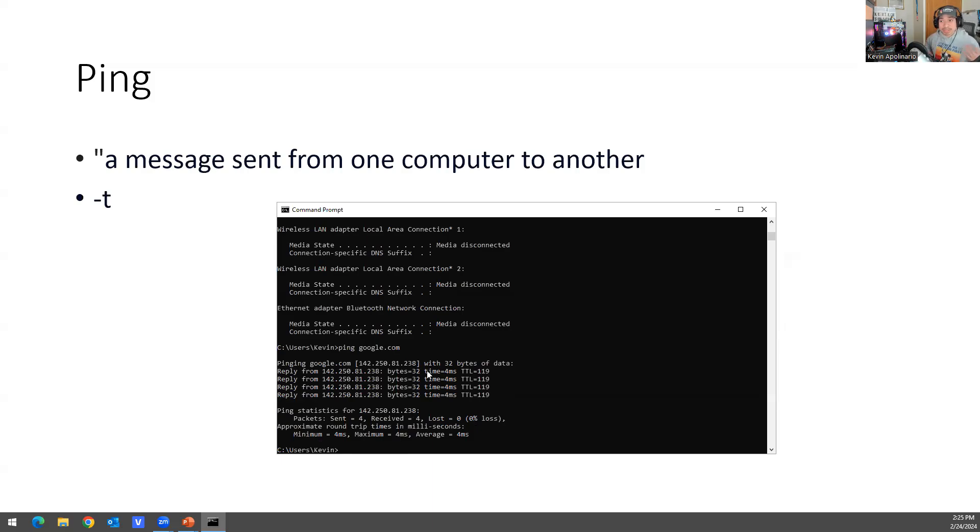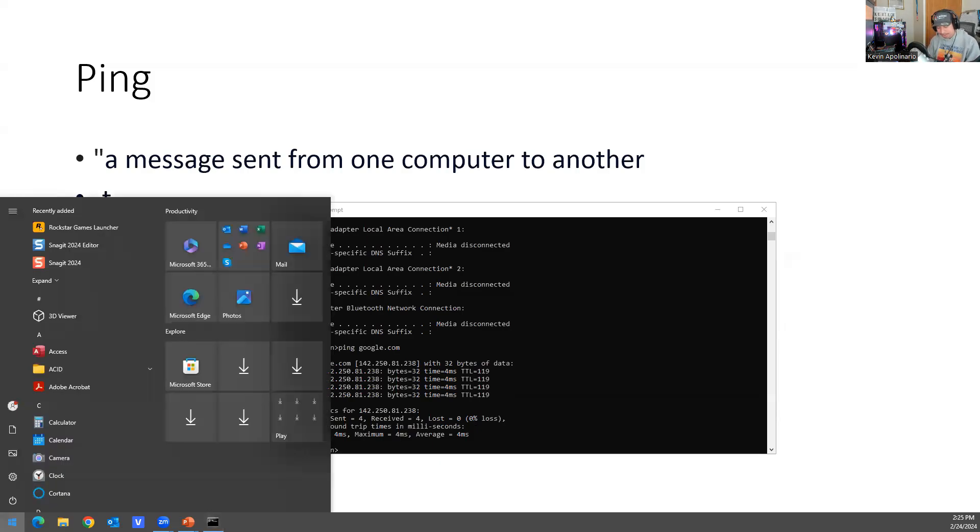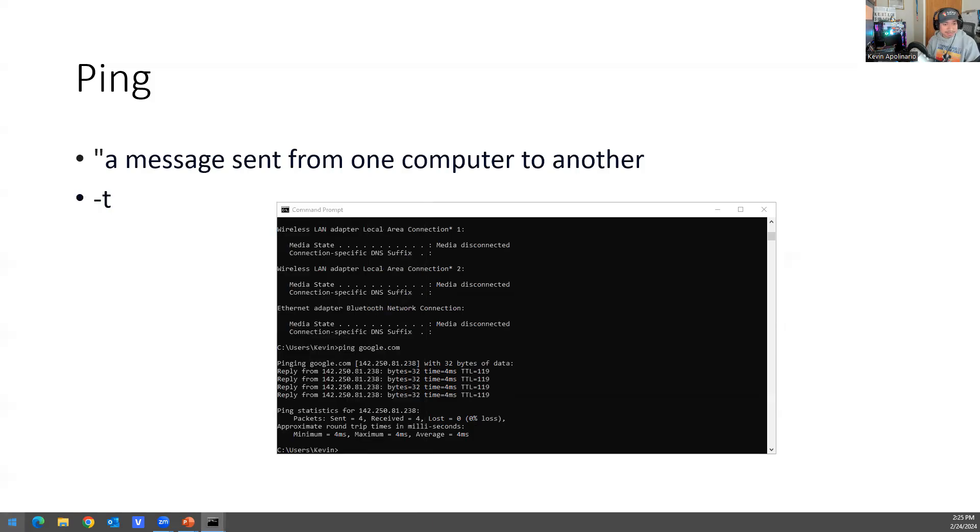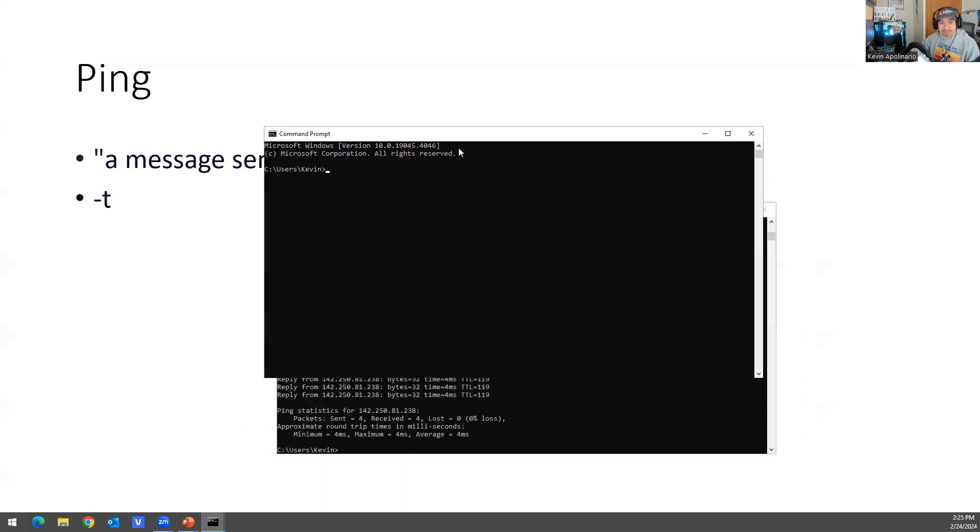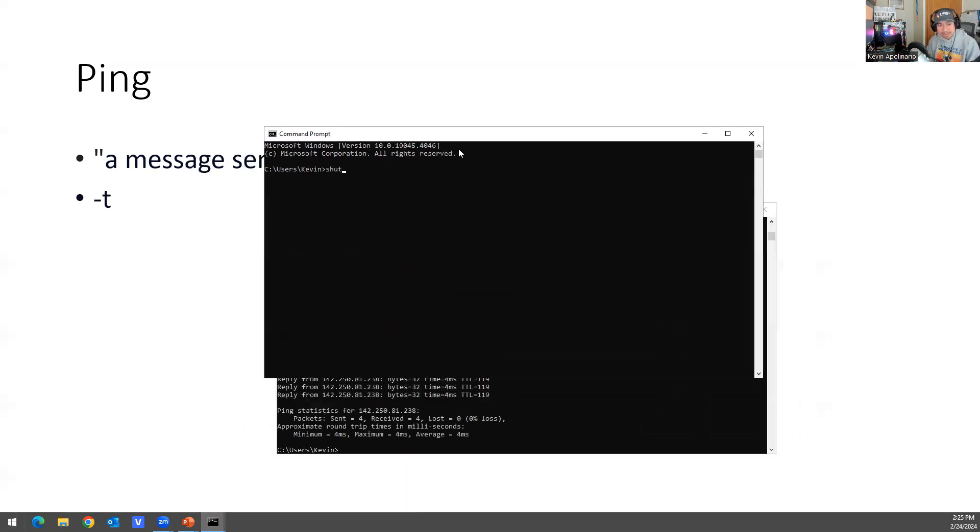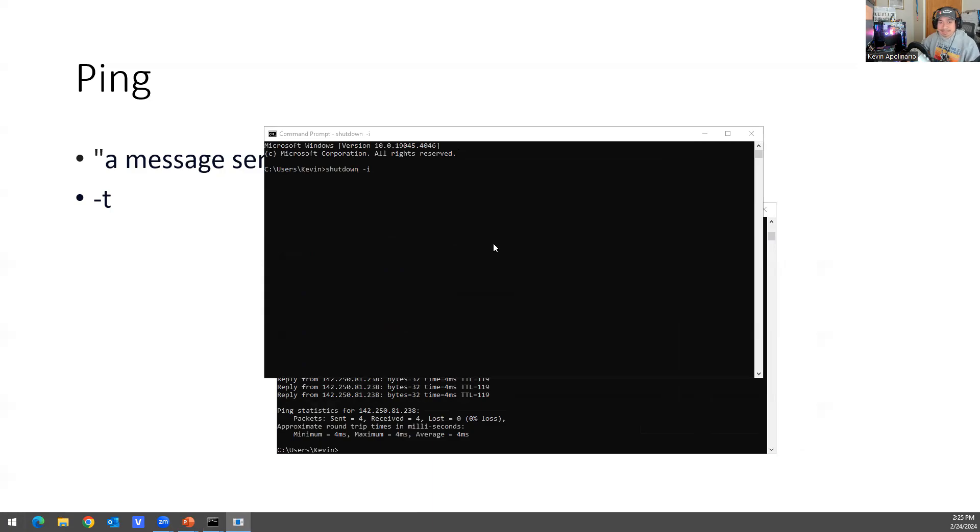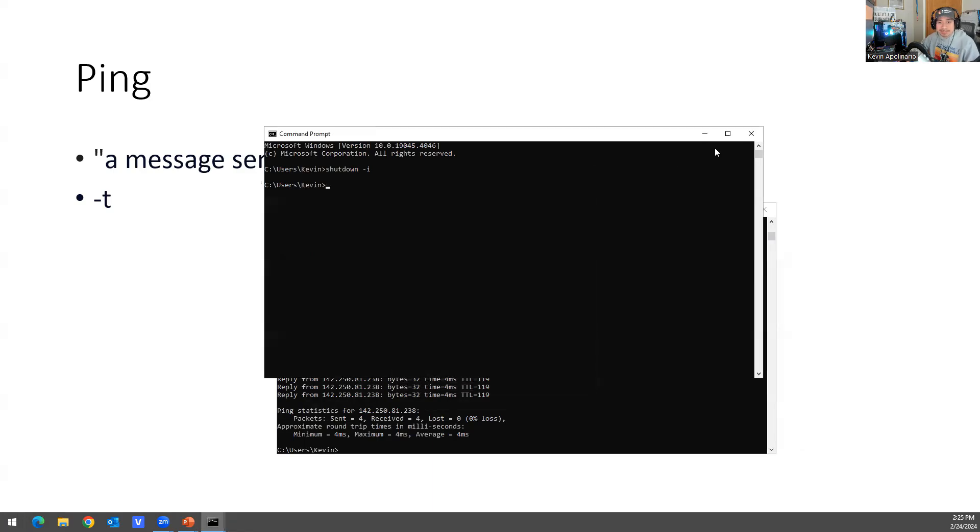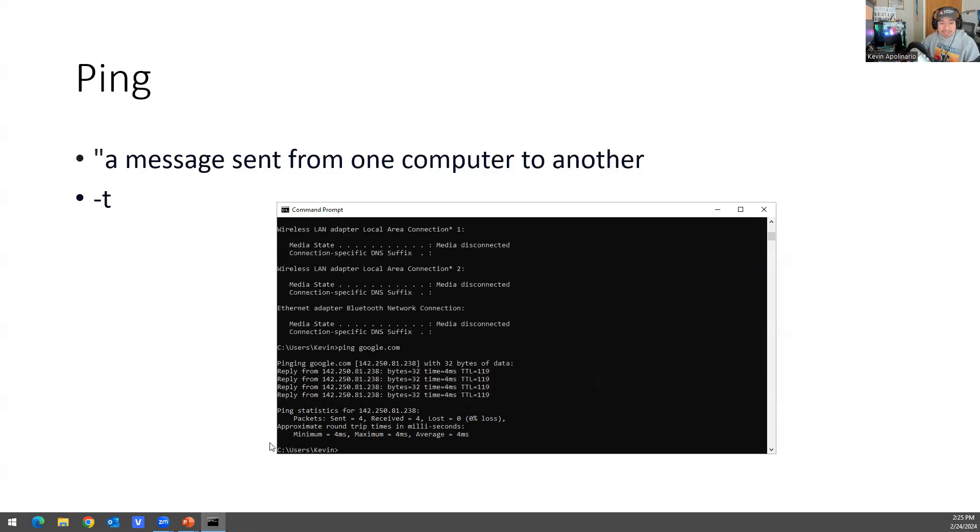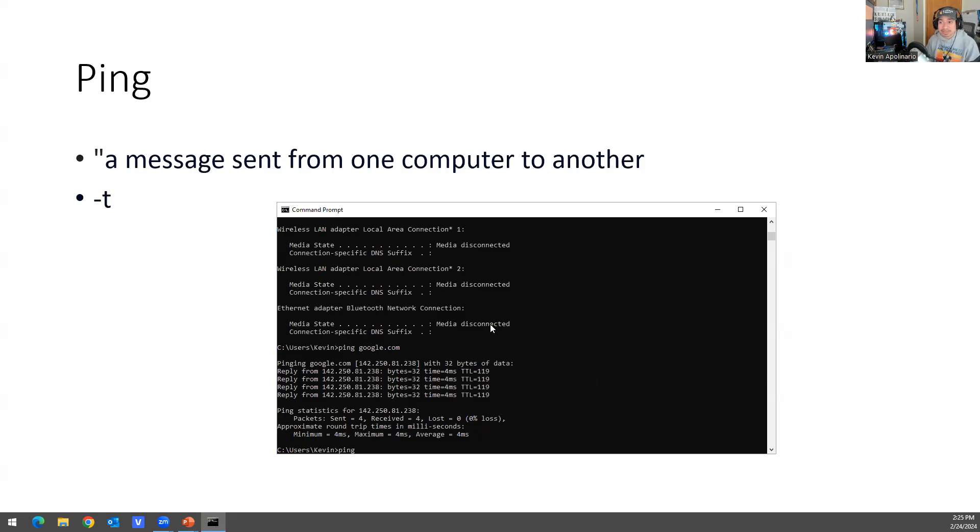Now when you restart a computer, this is my favorite command - shutdown CMD. I do shutdown -i, and when you do shutdown -i, you get this prompt right here. And then you can add a computer here and then you can reboot it. You can reboot computers on your network. So when you have a scenario like that, what you could do is you do ping and you put the name of the computer, what the IP address is.